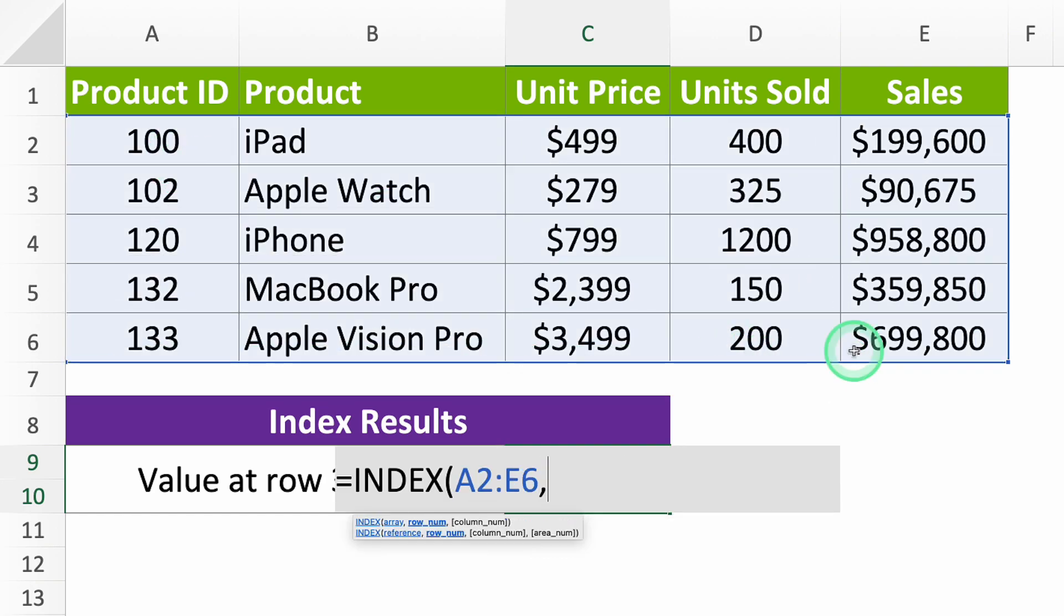Second, which row in your table has the value? Remember, this row number is based on the data you picked, not the whole document.